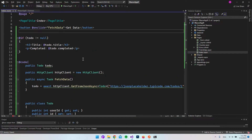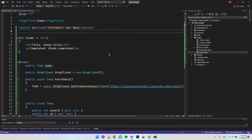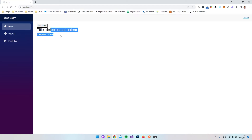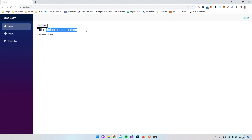Let's test this. As you can see, we don't get the title and completed text because todo is null, so the HTML is not displayed yet. When we click 'Get Data', we now actually get the data from the API — we get the title and the completed value, which was false. This is how you make a simple GET method API call in Blazor.